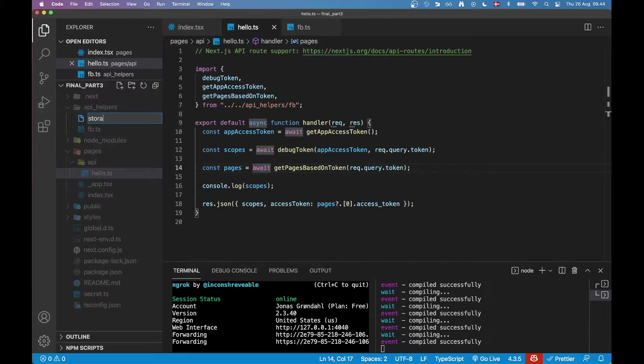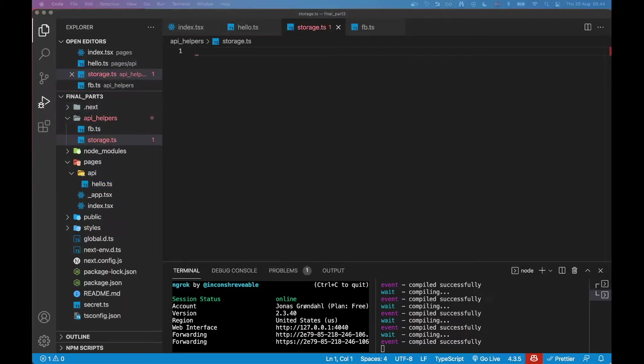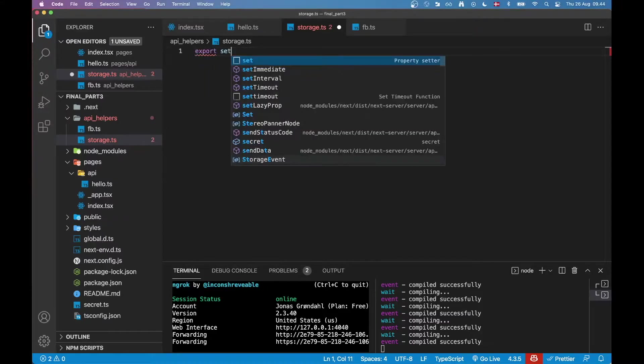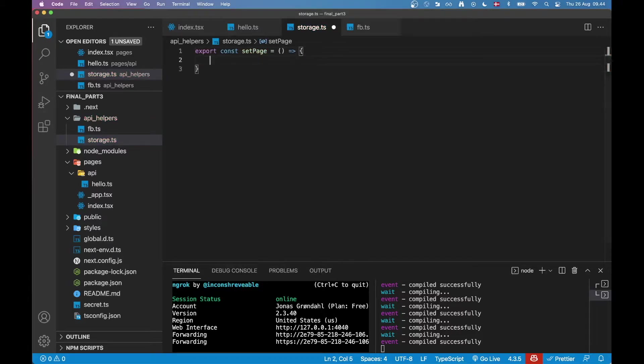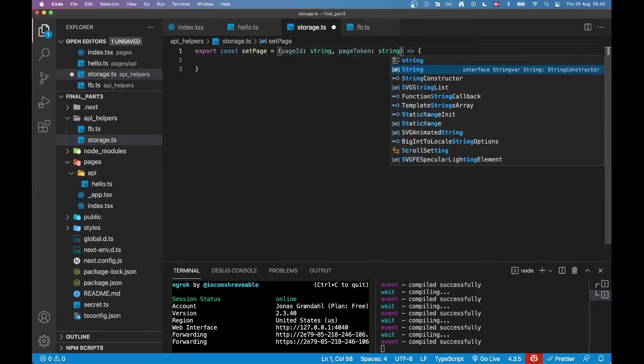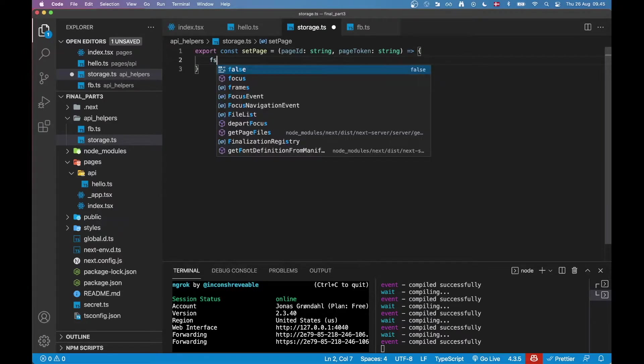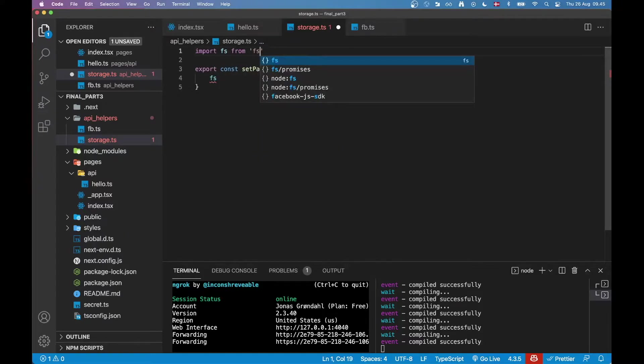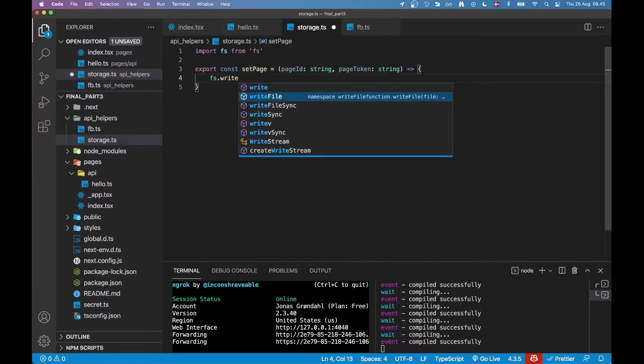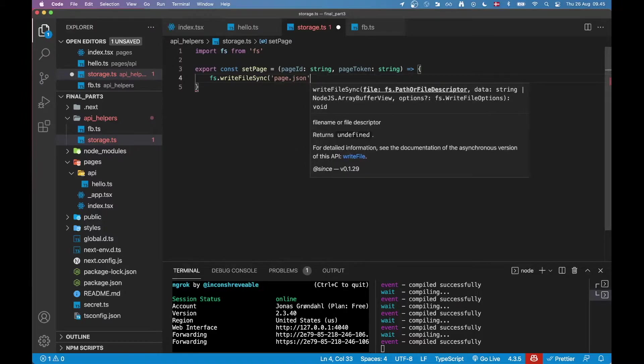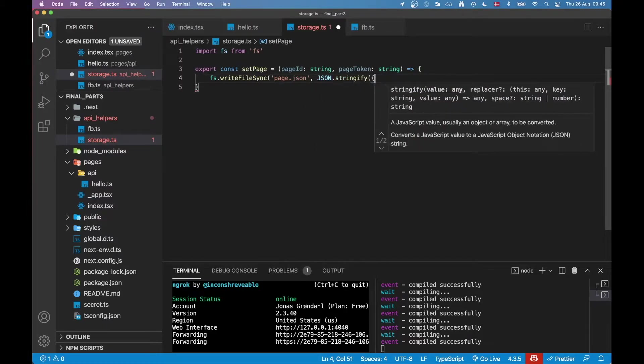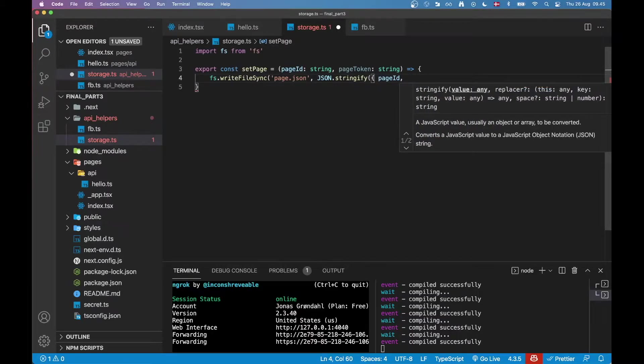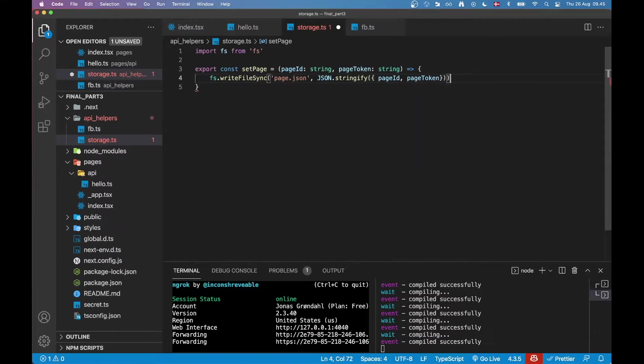So I'm going to create a new file here to manage that and I'm just going to call it storage. And in here I'm going to be creating two functions. One is going to call setPage and basically what this does it takes in a page ID and it takes in a page token and then it stores it somewhere in a file. So I'm going to need the file system. I'm going to import fs from fs file system and I'm going to call fs.writeFileSync and I'm going to save it to a page.json file and I'm going to save whatever I get in here as arguments stringify it and that should be it.